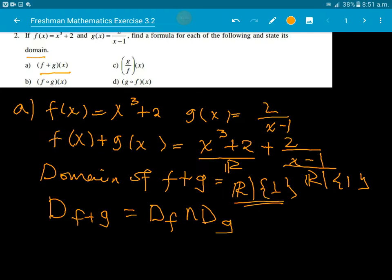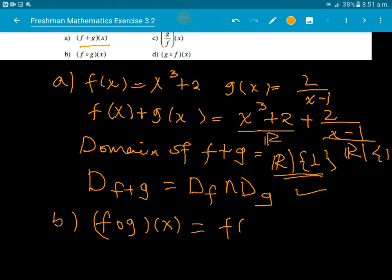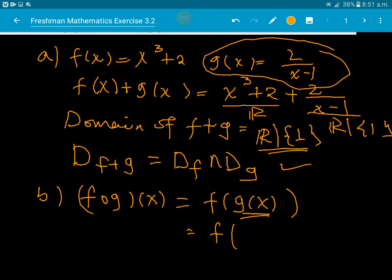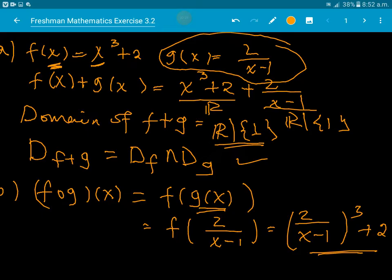For any function — addition, subtraction, multiplication — we find the domain. For division especially, we must consider that the denominator cannot be zero. Now for the composition f of g of x: we take g(x), which is 2 over x minus 1, and substitute it into f. So we replace x in f with 2 over x minus 1.